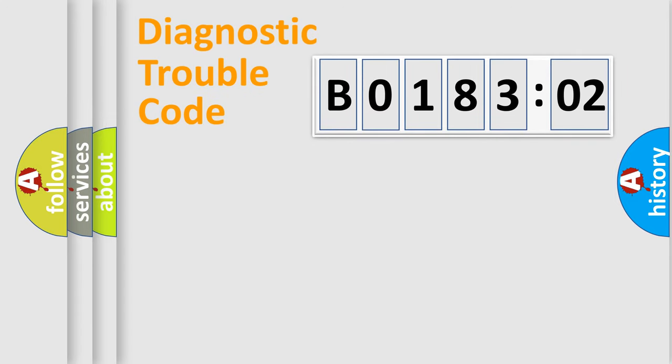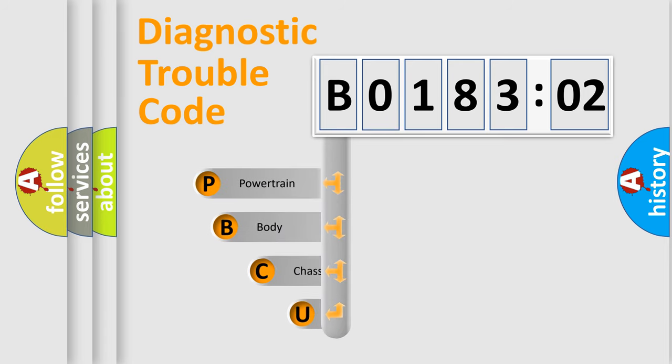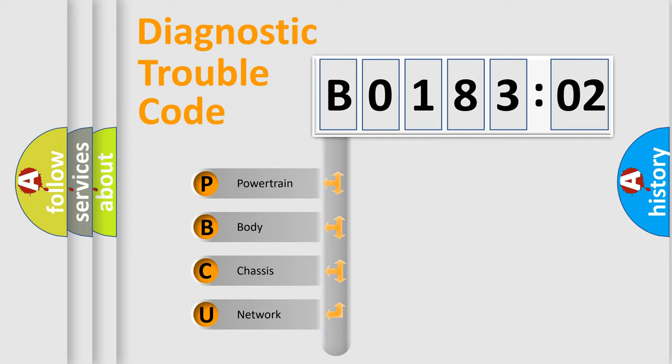First, let's look at the history of diagnostic fault code composition according to the OBD2 protocol, which is unified for all automakers since 2000. We divide the electric system of automobile into four basic units.